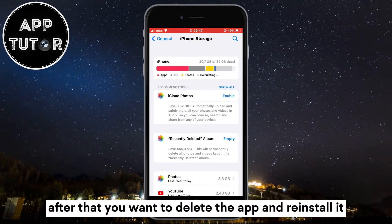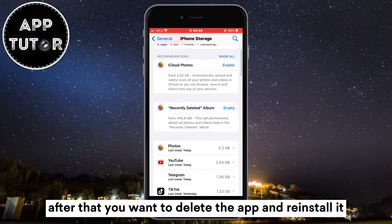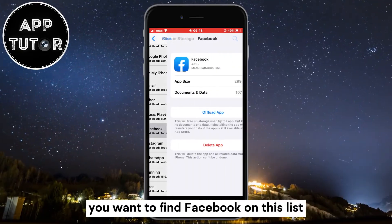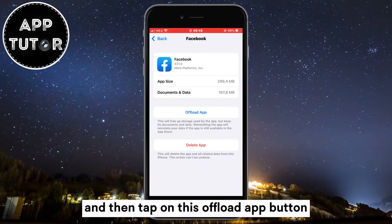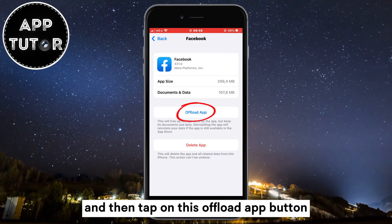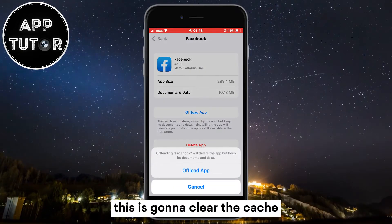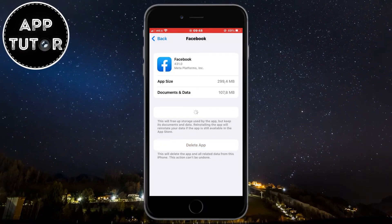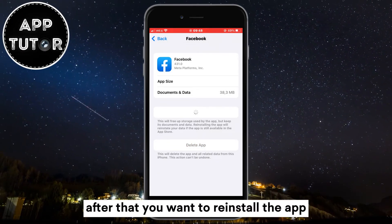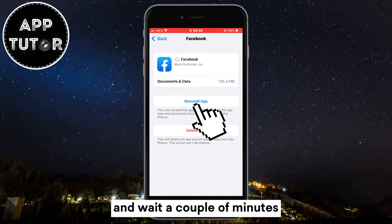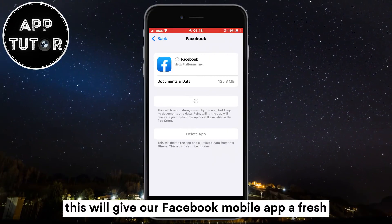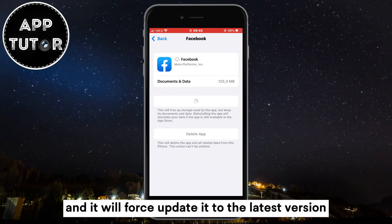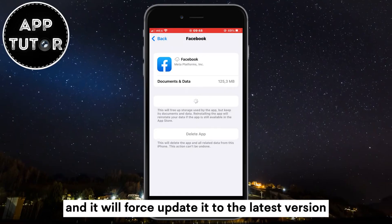After that you want to delete the app and reinstall it. If you are an iPhone user, you want to find Facebook on this list and then tap on the Offload App button. This is going to clear the cache and reset the system files related to the app. After that you want to reinstall the app and wait a couple of minutes. This will give our Facebook mobile app a fresh new install and force update it to the latest version.